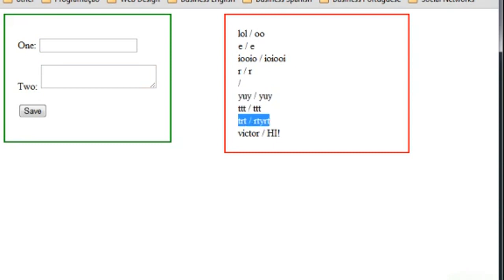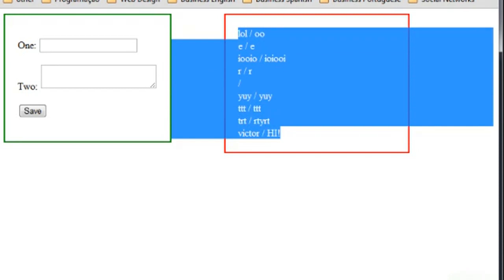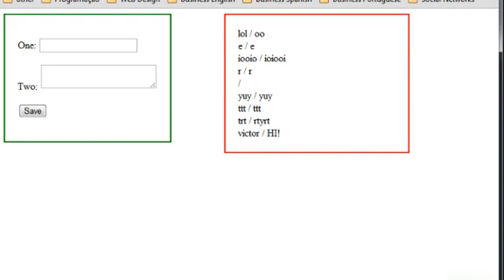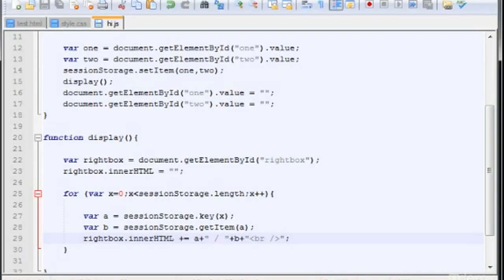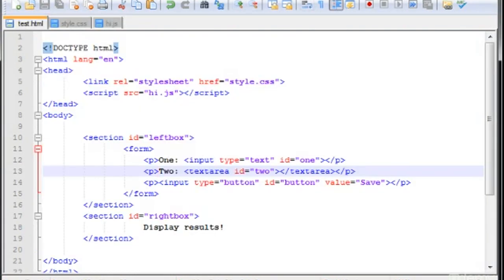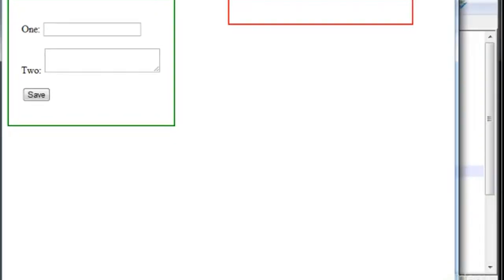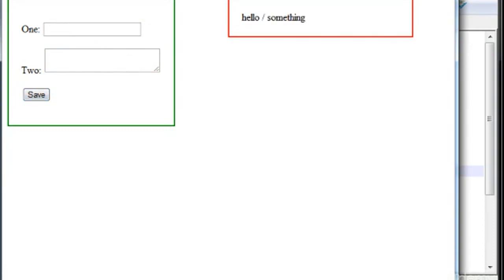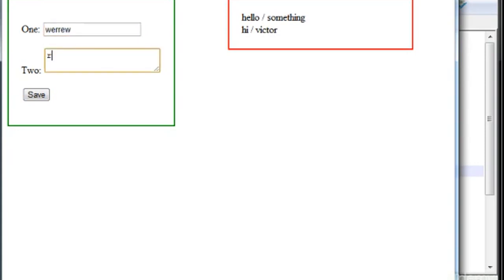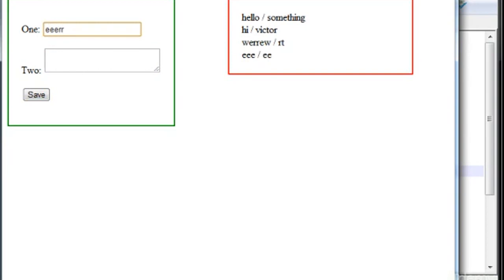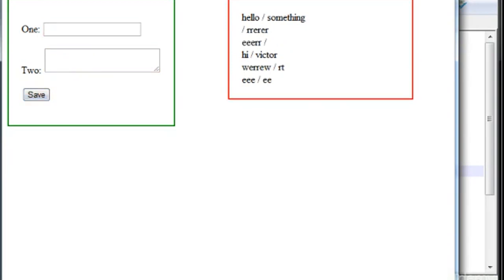The only way to reset all this is to close the browser entirely. Let me close the browser and open it again — run the file. Now let me type 'hello' and 'something', click Save — there it is. Now type 'hi' and 'victor', save it — there it is. So whatever you type now is going to be saved.